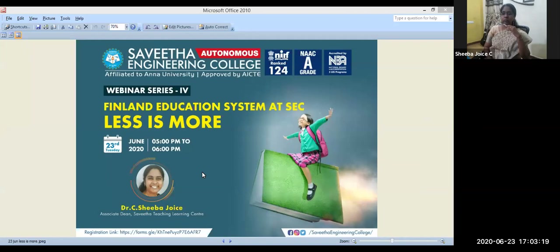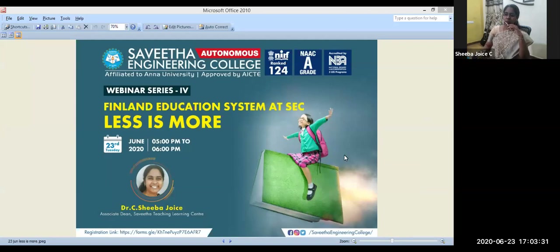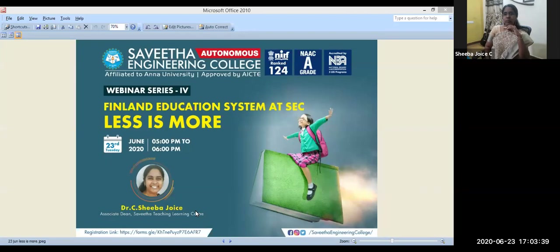It gives me immense pleasure to introduce the guest of the day, Dr. Shiba Joyce. She completed her undergraduate degree in Electrical and Electronics Engineering from Madras University in 1998, post-graduation in Applied Electronics from Anna University Chennai in 2007, and was awarded a PhD from Anna University for her work in embedded control of drives in 2012. She has five research scholars, 21 years of teaching experience, and has published 12 papers in peer-reviewed journals including one in IEEE Transactions on Industrial Informatics.